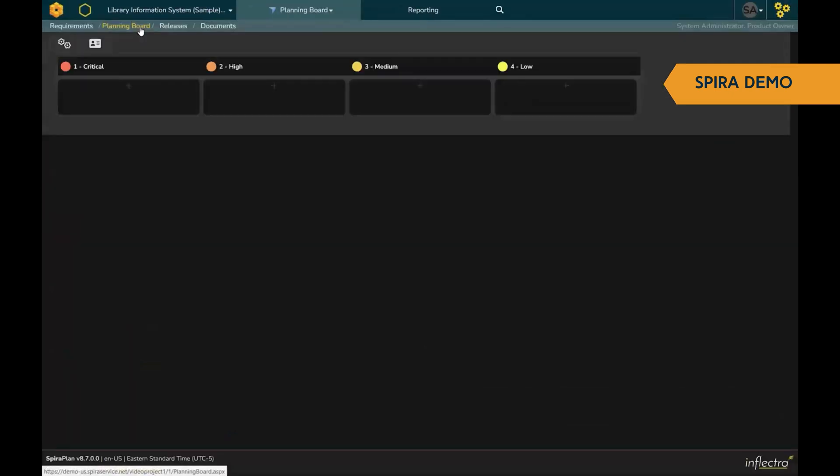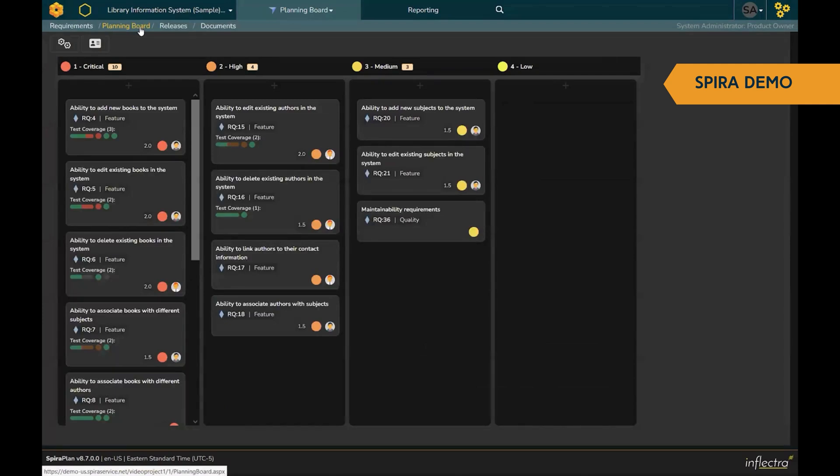Our planning board lets you drag and drop all the stories, tasks, and test cases and requirements, all in a single view, prioritized in real-time.